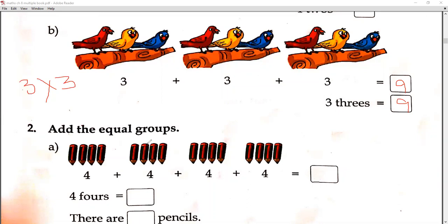Add the equal groups. There are 4 pencils in each group, and how many groups are there? 4 groups. So 4 groups and 4 pencils in each group — 4 into 4. 4 ones are 4, 4 twos are 8, 4 threes are 12, 4 fours are 16. We write 16 here. There are 16 pencils. Is that clear?